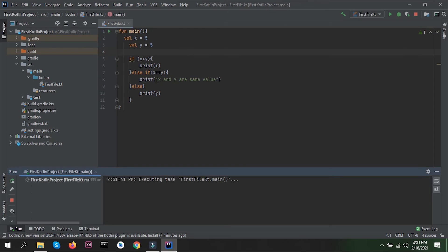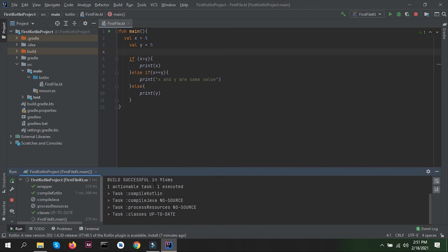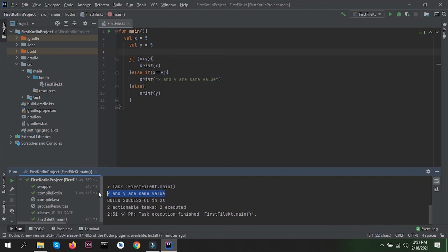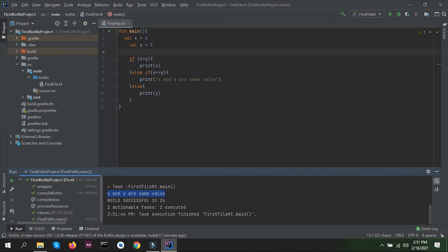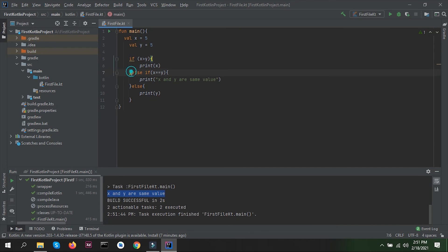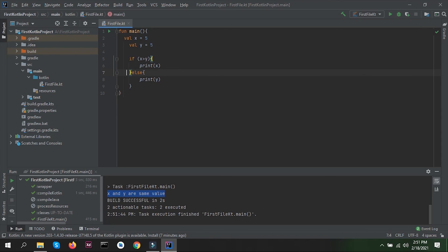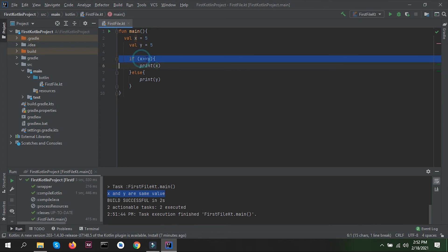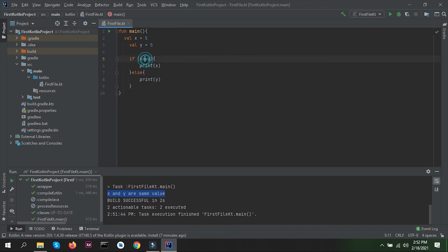Let's run our program and we get 'x and y are same' in our console. Now suppose we don't want to use else-if — we can also use the greater-than-or-equal-to operator: if x is greater than or equal to y. Both are the same so this condition is fulfilled and this block will be executed.